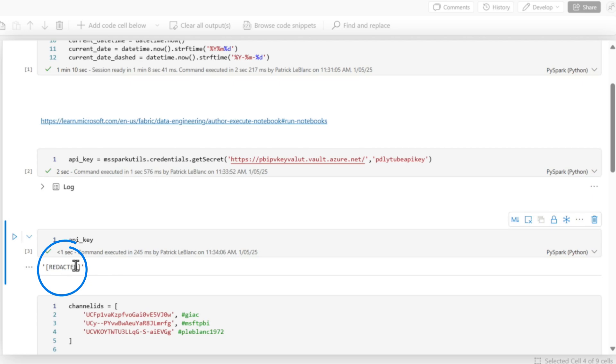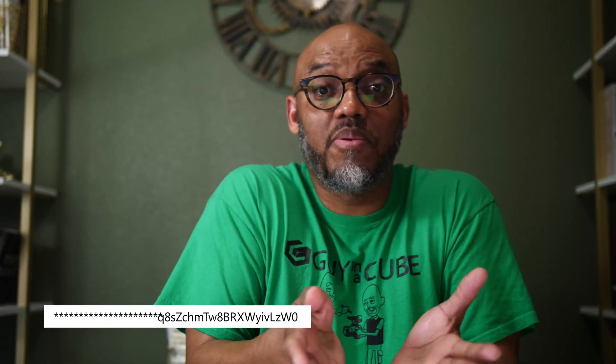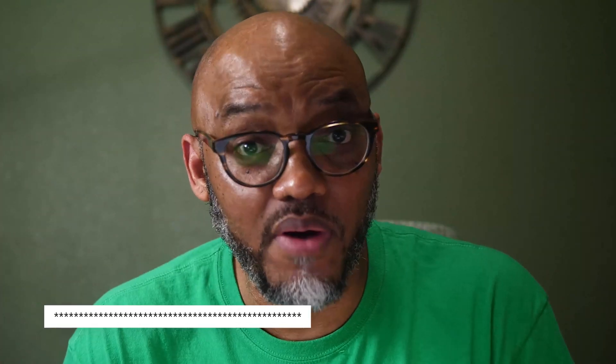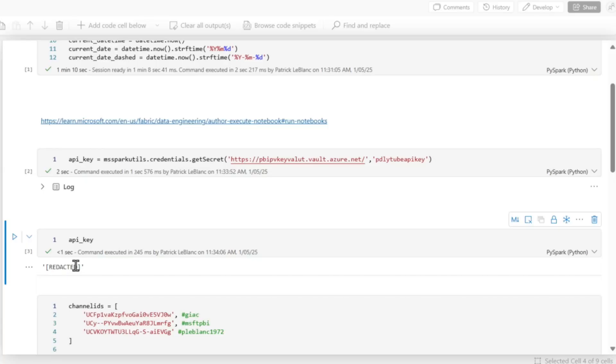So even if I gave Adam access to this, that API key is still secure as long as he doesn't have access to my vault, but the value actually is there.